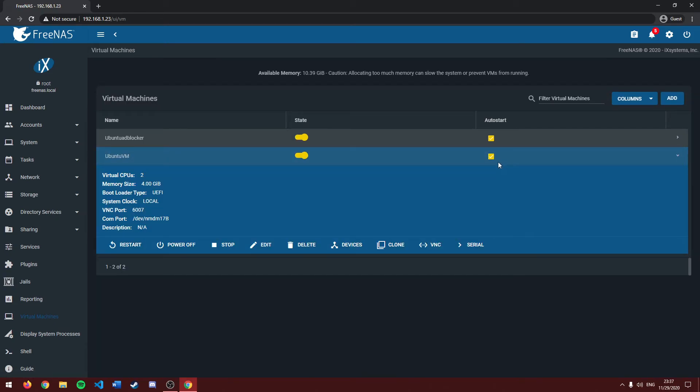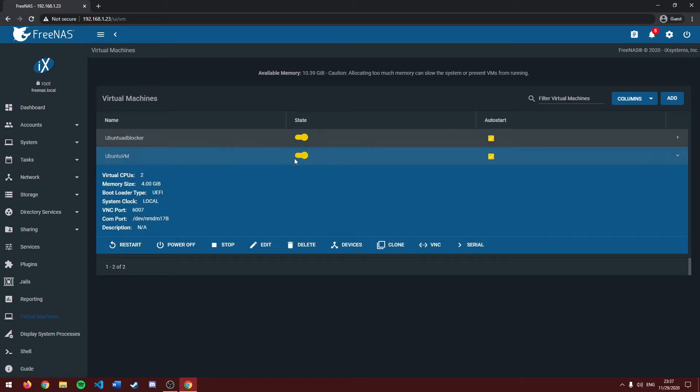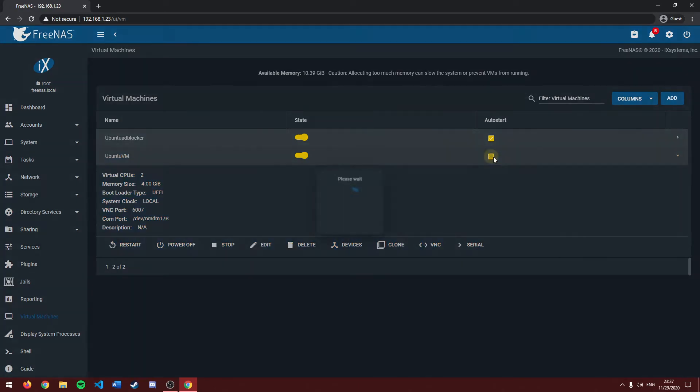Next, you may have noticed this little check by auto start. What auto start means is that, let's say you were to restart your free NAS server, your VMs can automatically start up. In this case I don't want it to do that, so I'll click no.